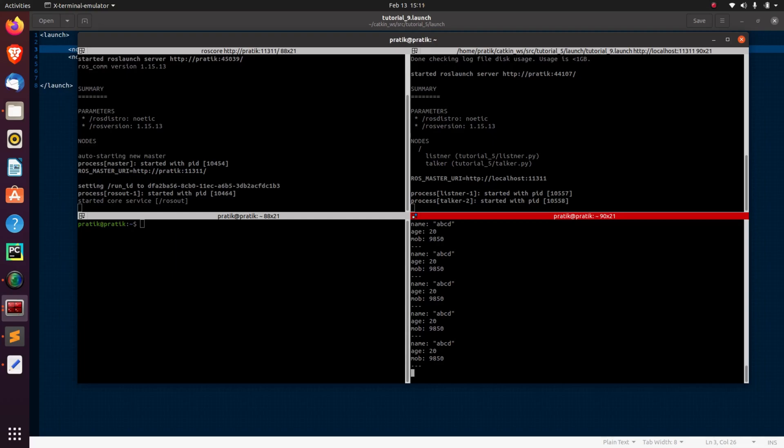Now, there are various other things we can do in launch files. We can include the launch file of other topics. We can include the launch file of other packages. We can also launch our services. We can launch actions using launch files. So it is the topic for another video.